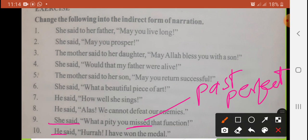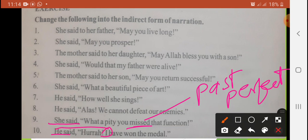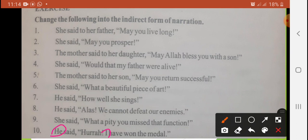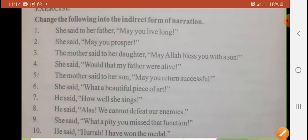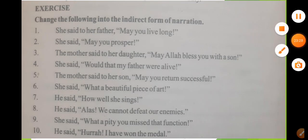Last sentence: 'He said, hurrah, I have won the medal.' He exclaimed with joy. 'I' changes to 'he.' Present perfect 'have won' changes to past perfect 'had won.' Answer: He exclaimed with joy that he had won the medal. So this is the end of today's lesson — hopefully exclamatory and optative sentences are now clear. If there is some confusion, you can replay the video. Thank you very much.